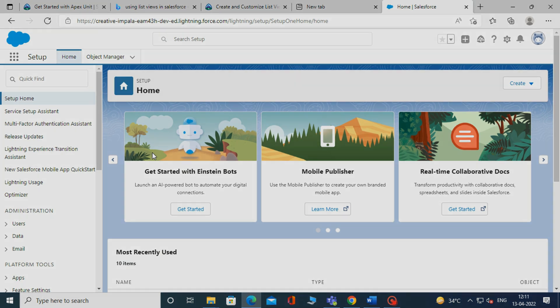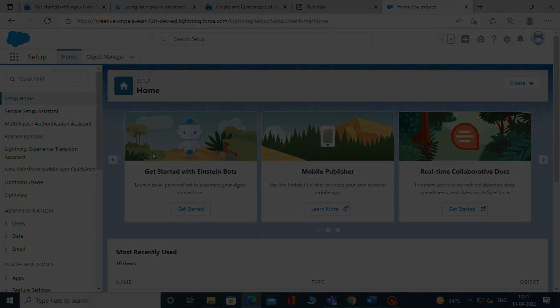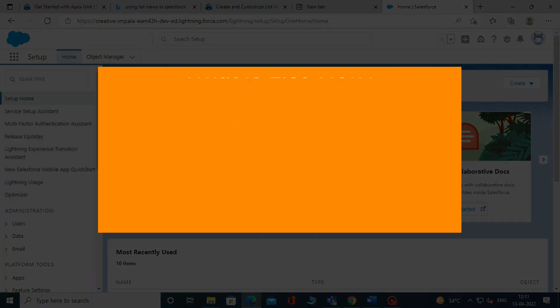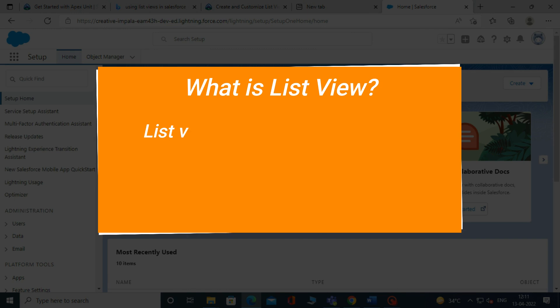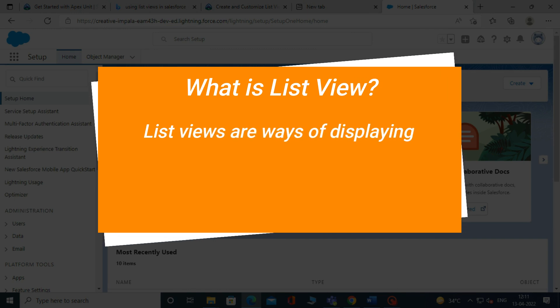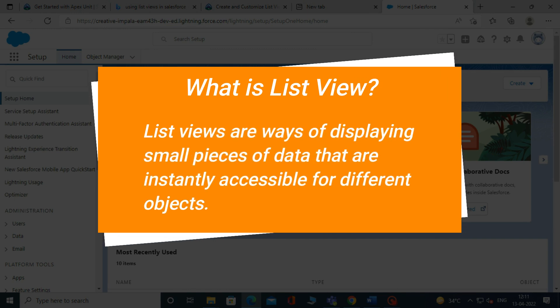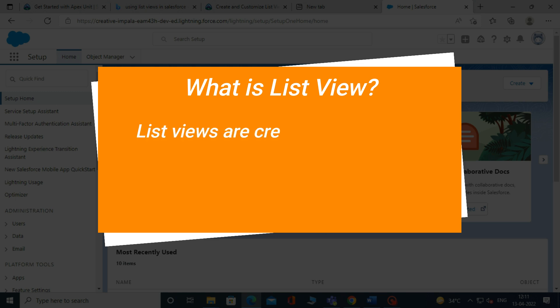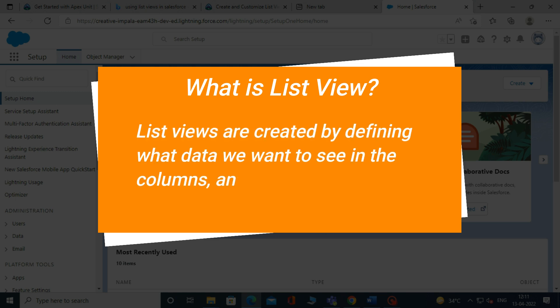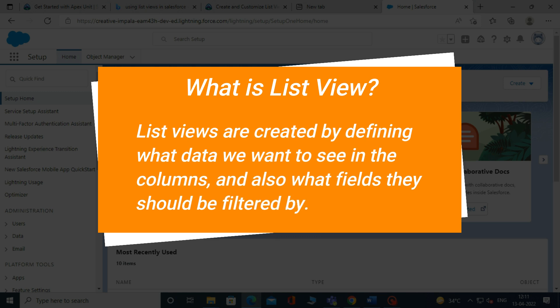Before creating a list view, let's quickly know what the list view is. List views are ways of displaying small pieces of data that are instantly accessible for different objects. List views are created by defining what data we want to see in the columns, and also what fields they should be filtered by.